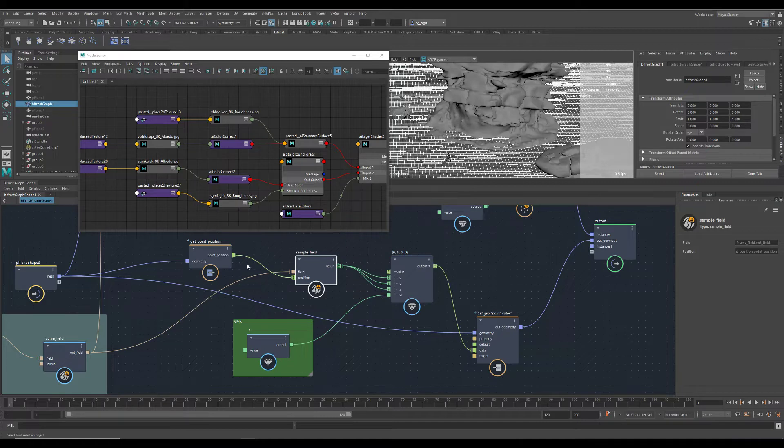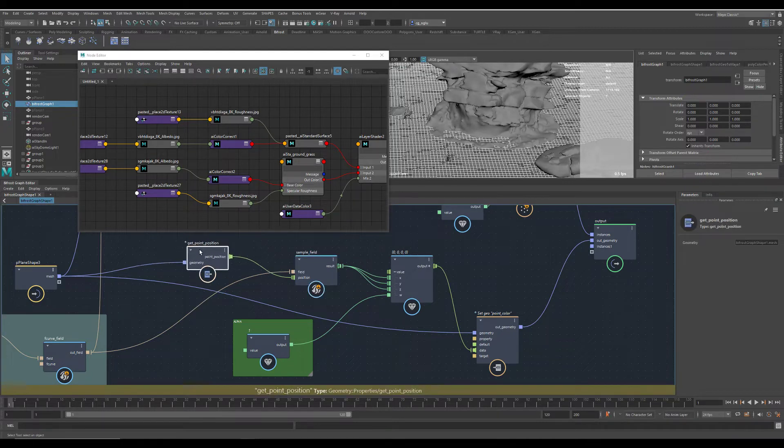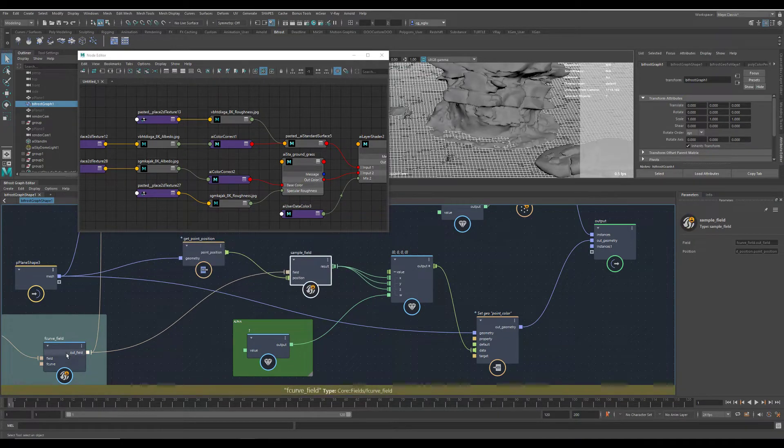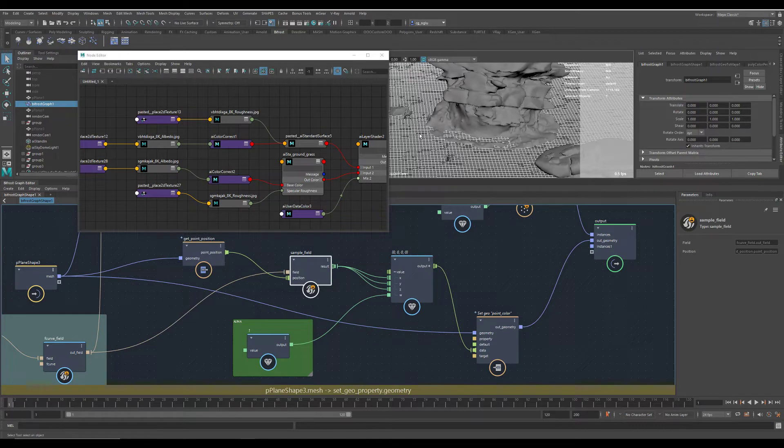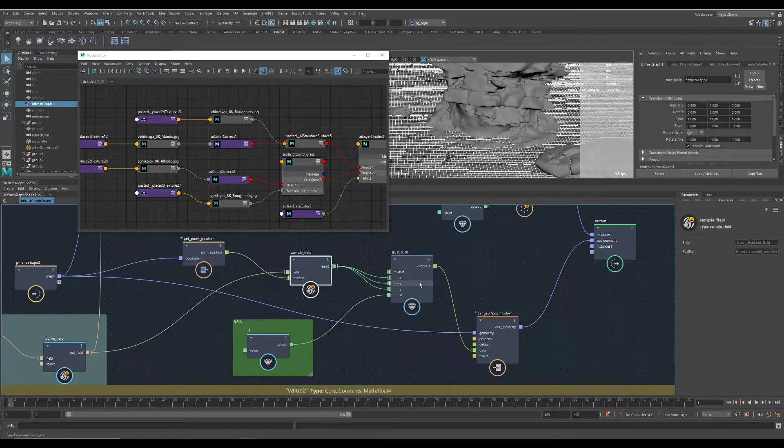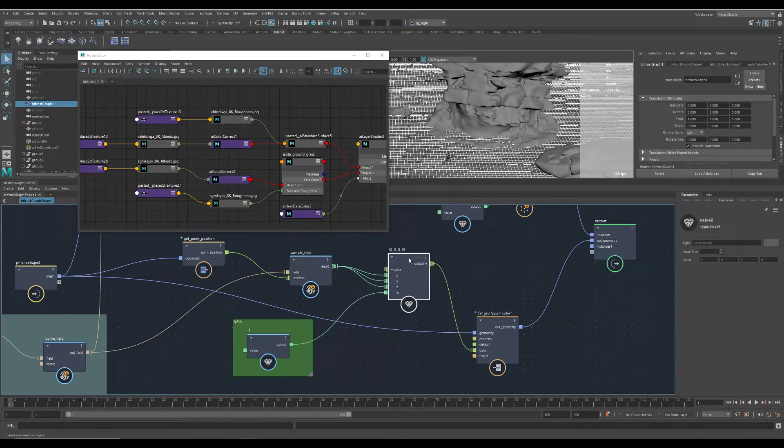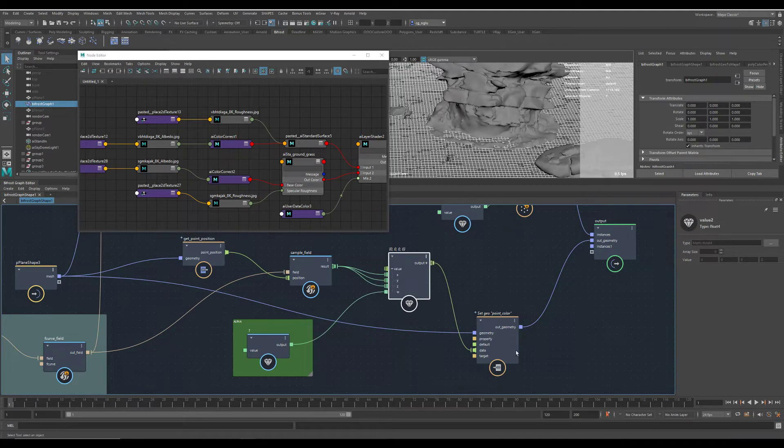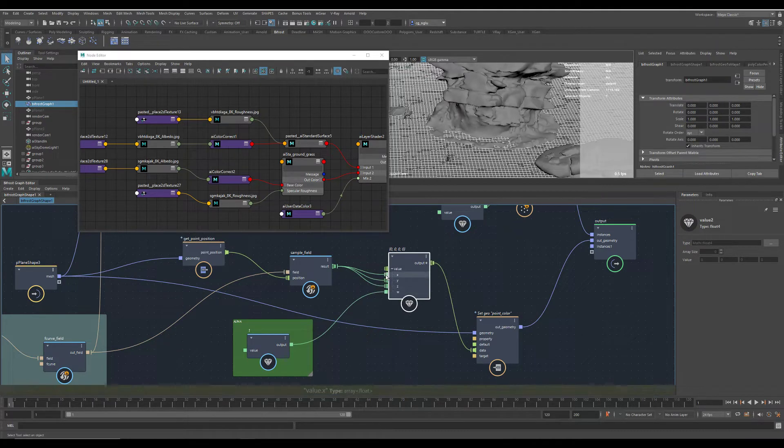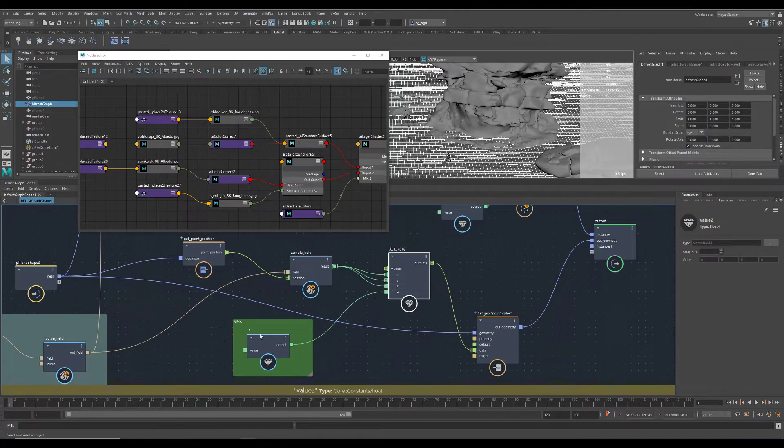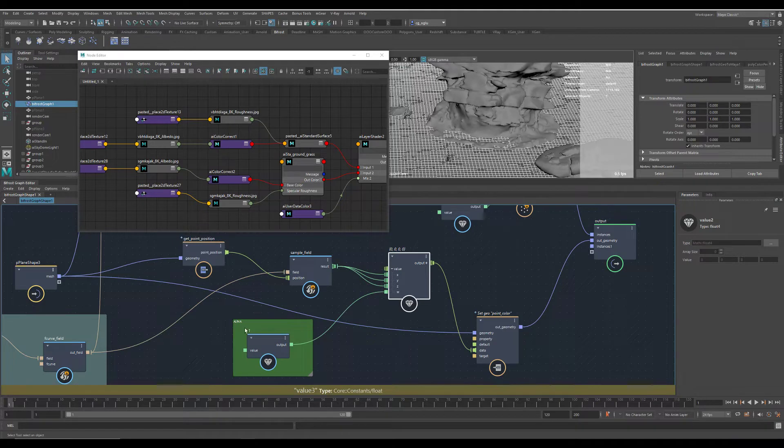You just get the point position, sample the field you are using to scatter the grass in this case, then just convert into math float 4. This is RGB, this is the alpha channel. You have to turn it to 1.